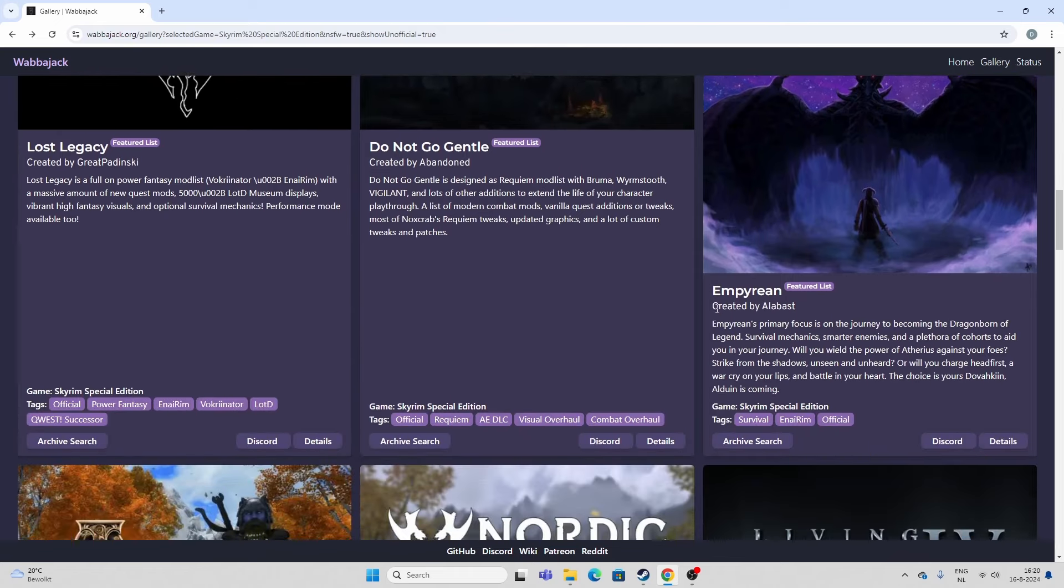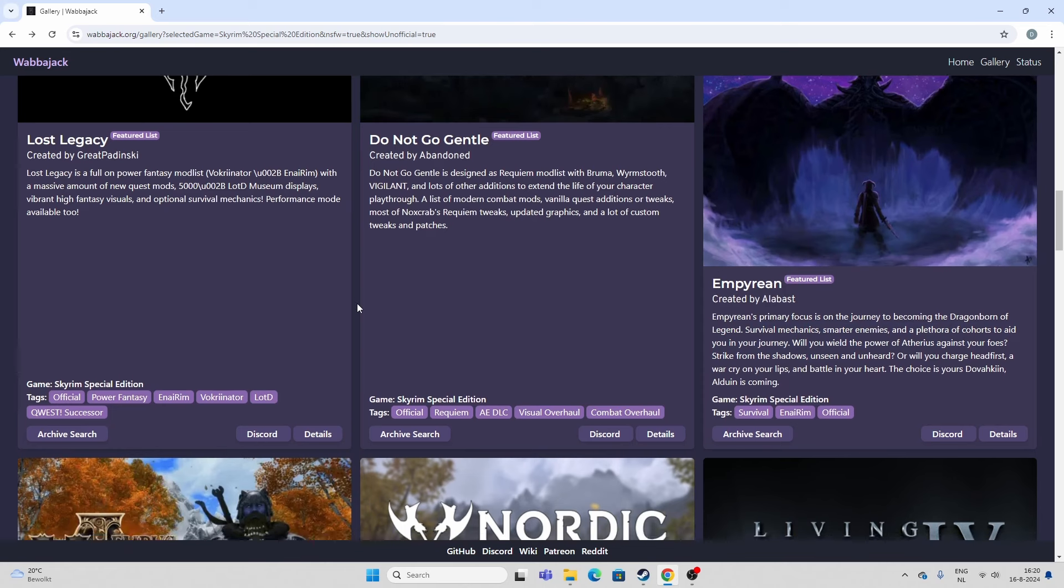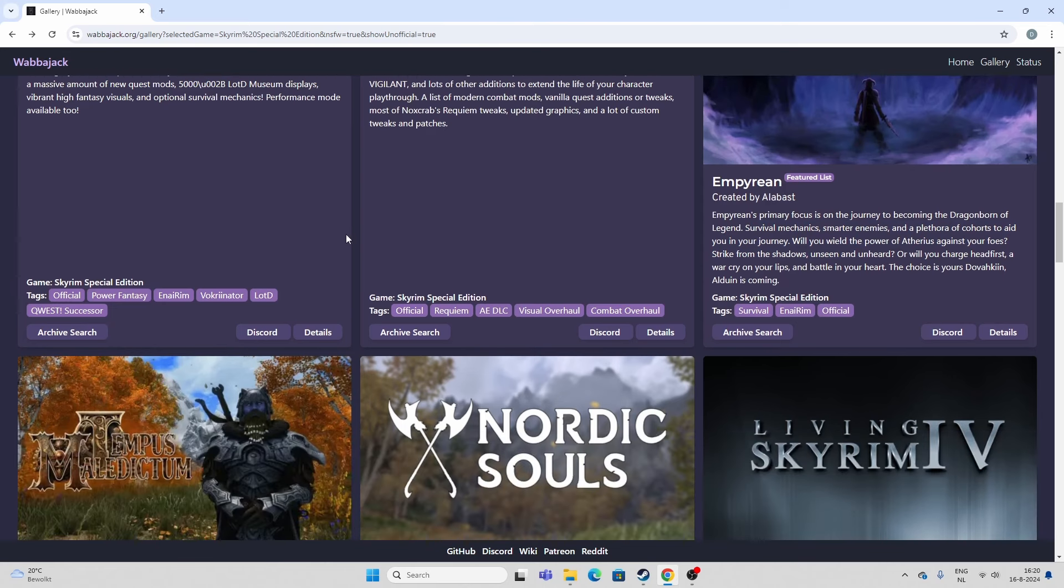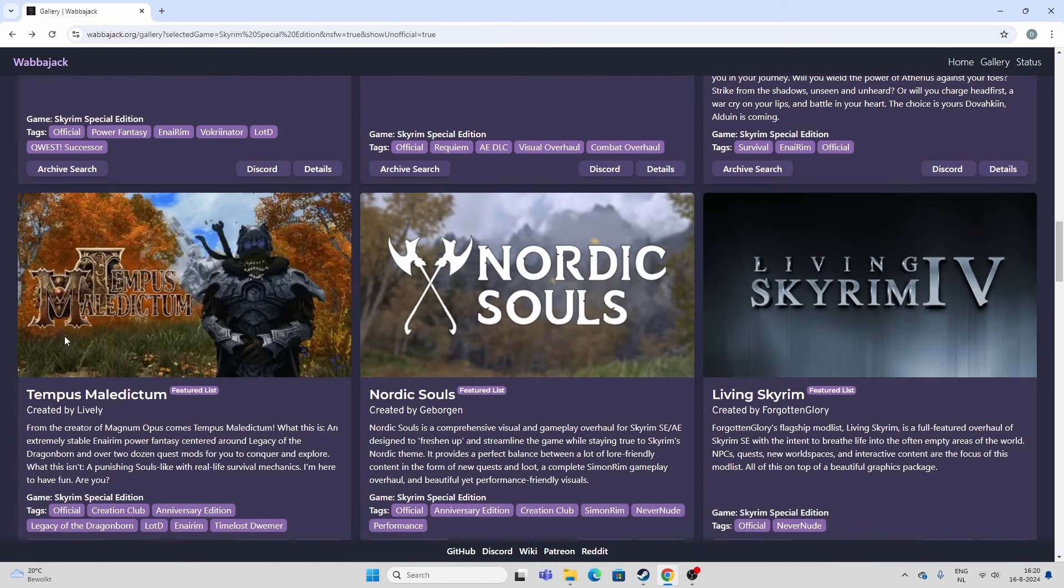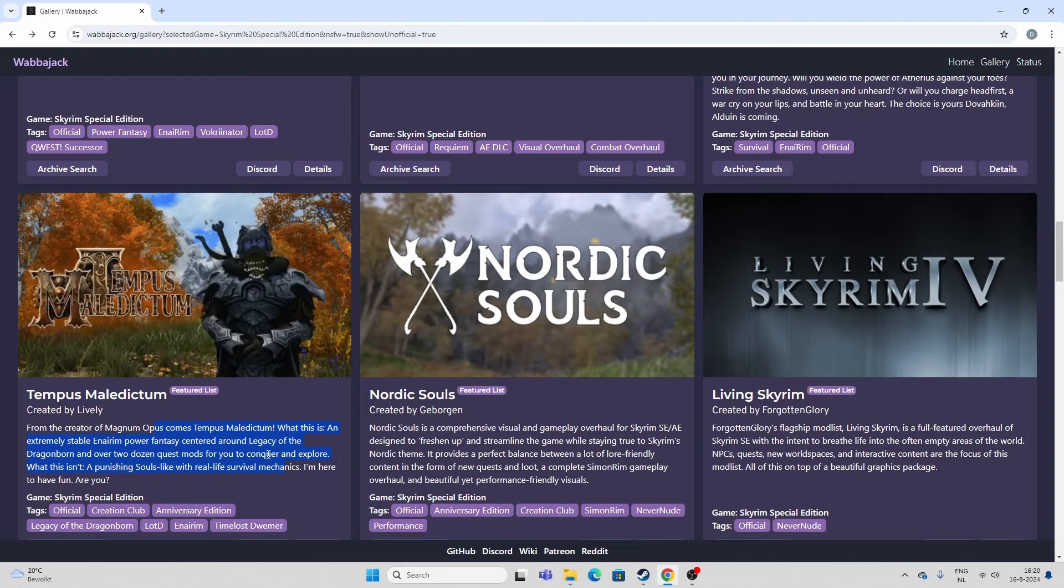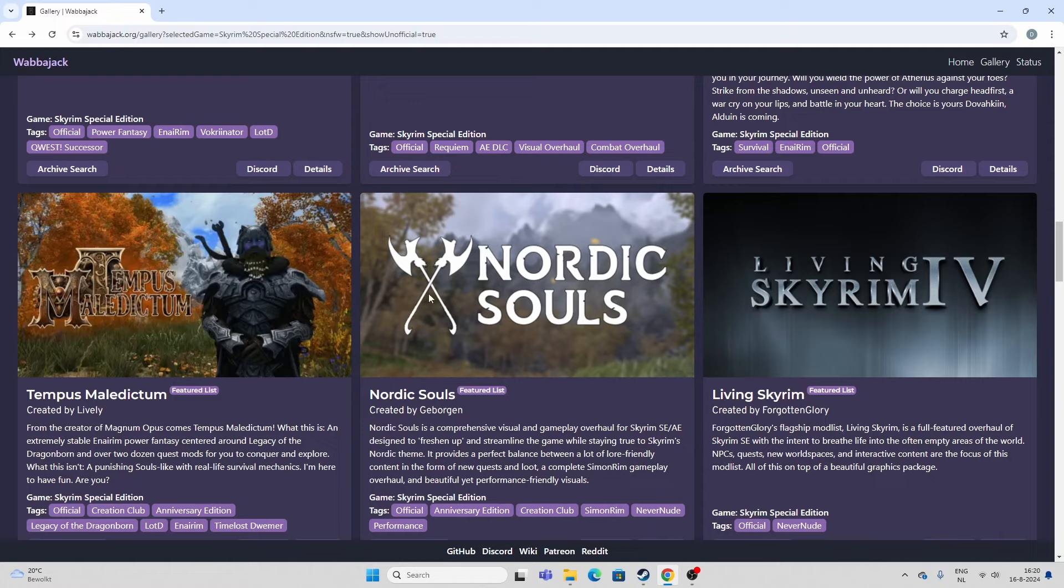This one I've not played. This is, I think, a survival version of Skyrim. But I've not played it. Again, I'm not really into survival. Tempus Maledictum is a mod list that throws together a lot of stuff. And it's probably a good starting point for new players. Because it throws a lot of stuff in. And I do think it runs better than Living Skyrim 4.